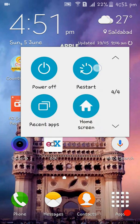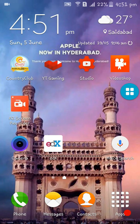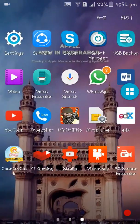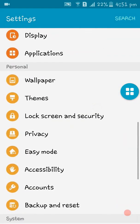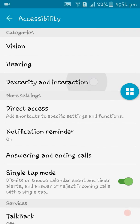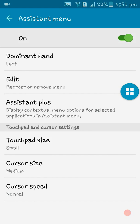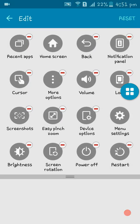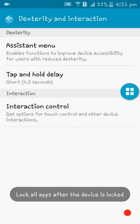That's all for the main features. You can also customize the assistant menu — go to Settings, Accessibility settings, Dexterity and Interactions, Assistant Menu, and here you can find Edit and Remove. You can add all the settings you want: menu settings, power off, restart, back, home screen, and more. You can also adjust the cursor speed.